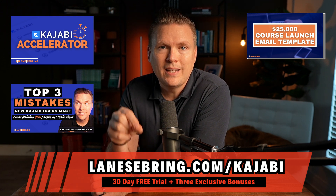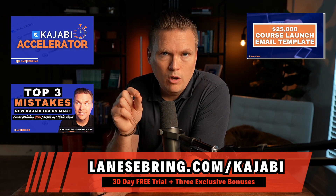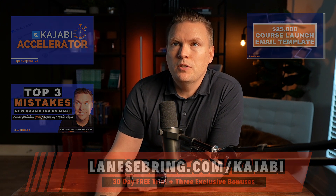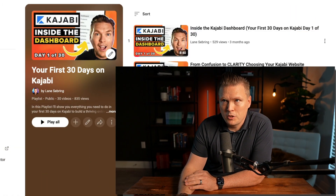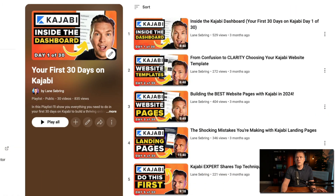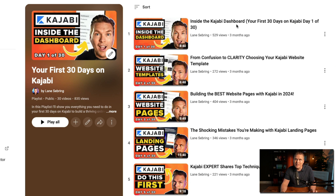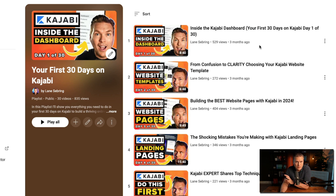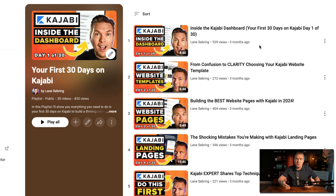When you use my link and get the 30-day free trial at lanesebring.com/kajabi, let's dive into your first 30 days. The very first thing we're going to do is look inside the Kajabi dashboard — I'll show you all around, what you can expect, what's in there, and how to set everything up. It can be very daunting when you first get on Kajabi because it is your entire business, but I will help you put everything together.